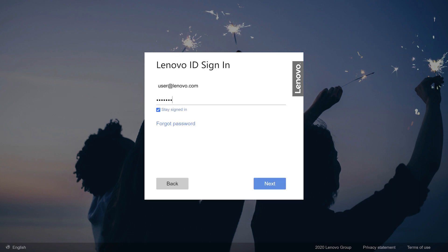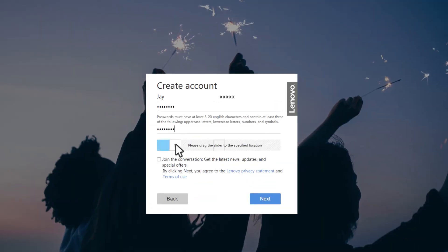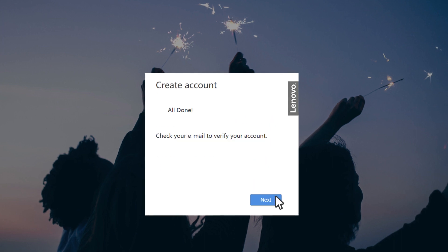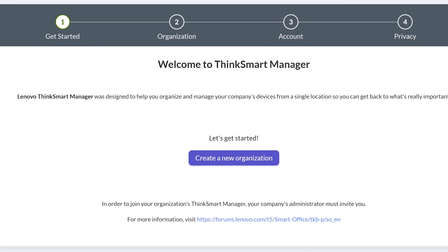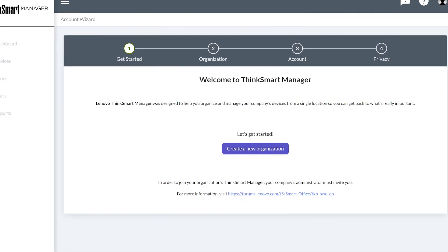If you do not have a Lenovo ID, click sign up and follow the on-screen instructions to create one. Once you have validated the link in your email, you can log in to ThinkSmart Manager with your Lenovo ID.